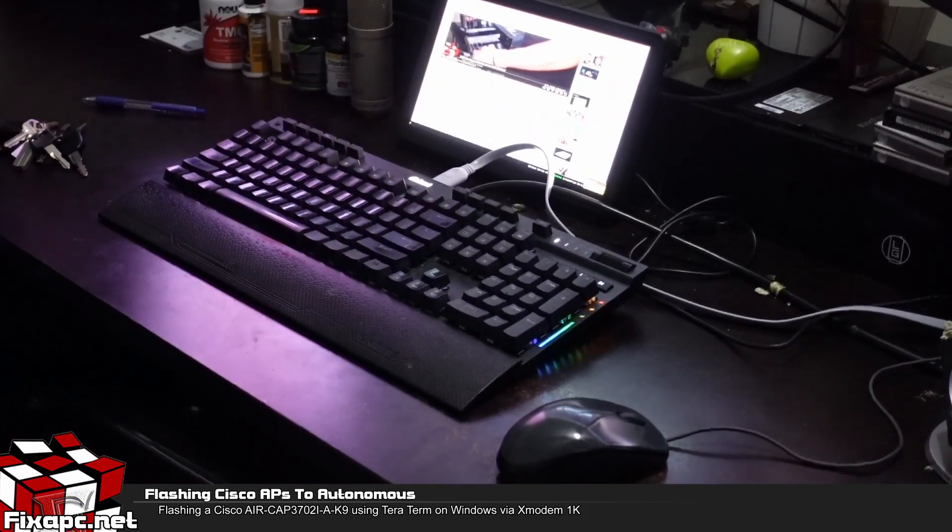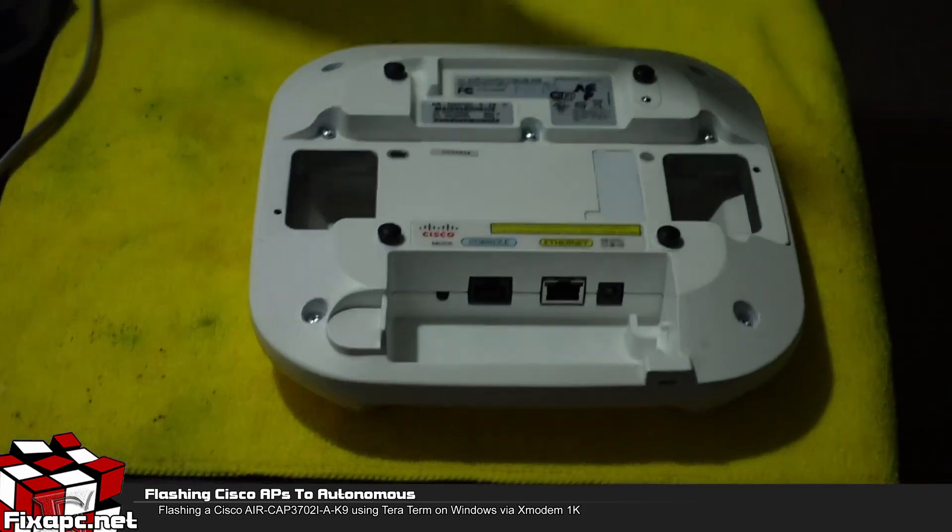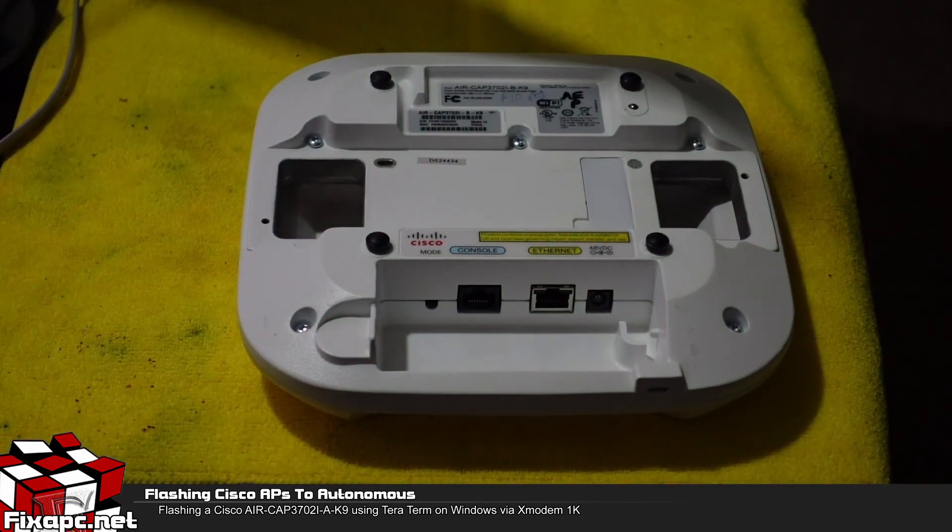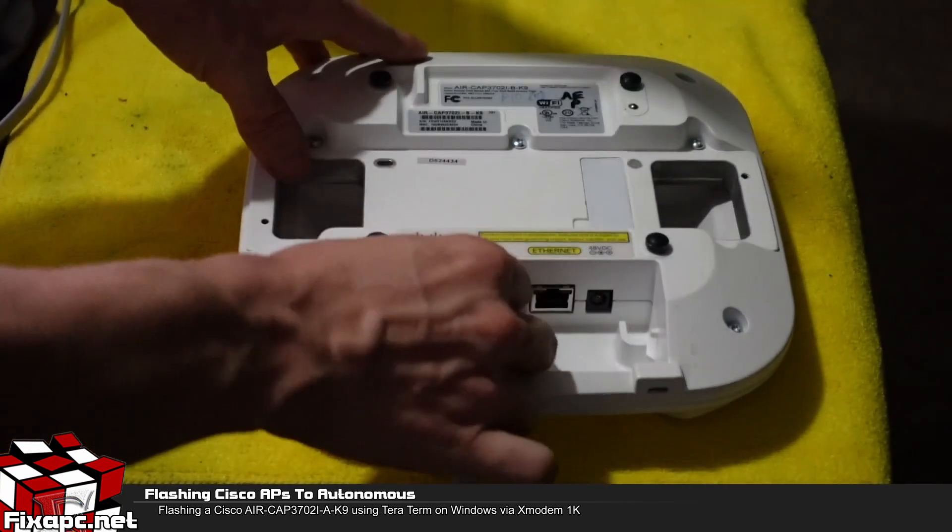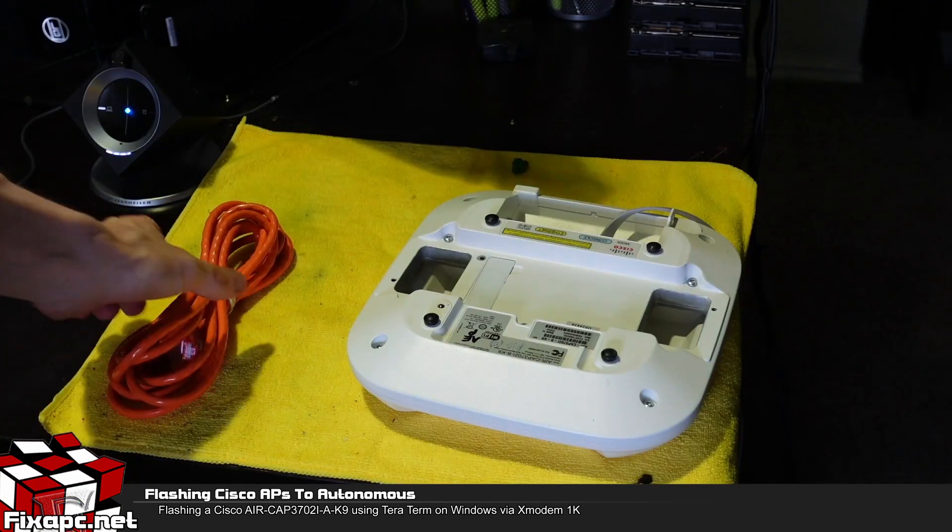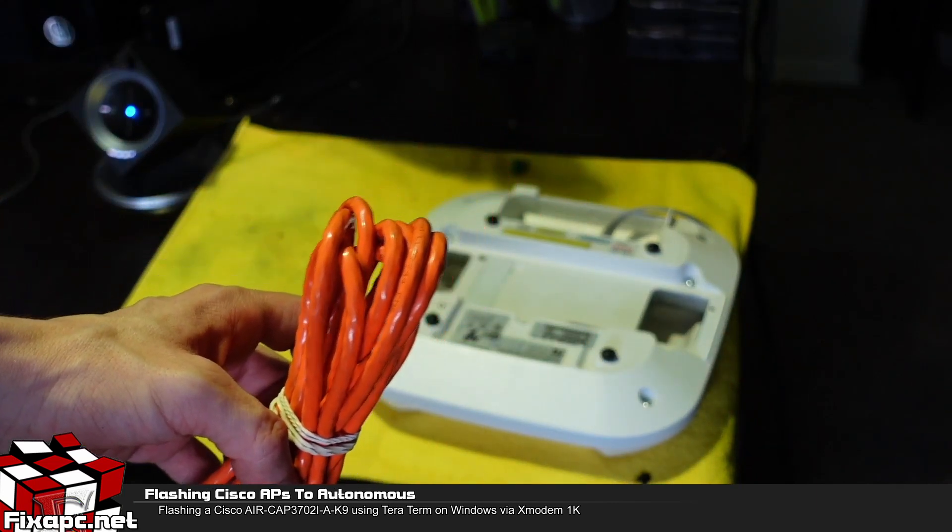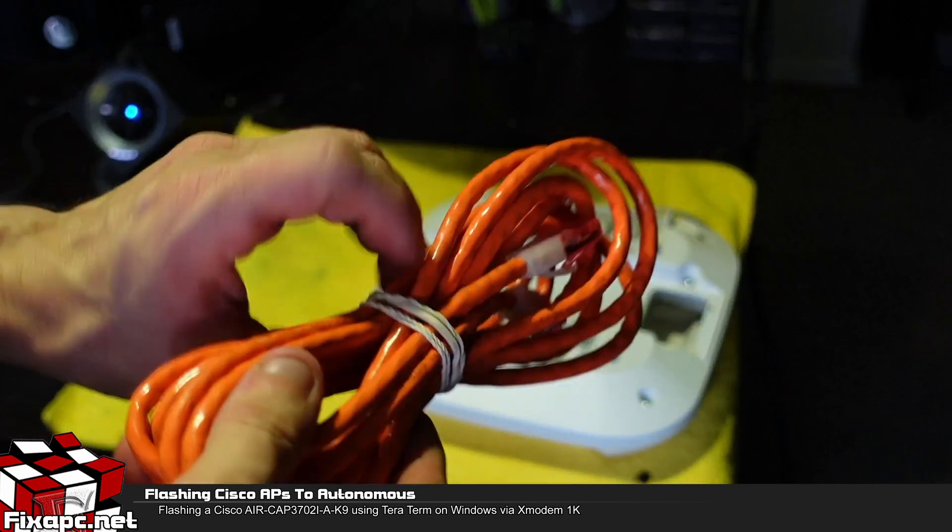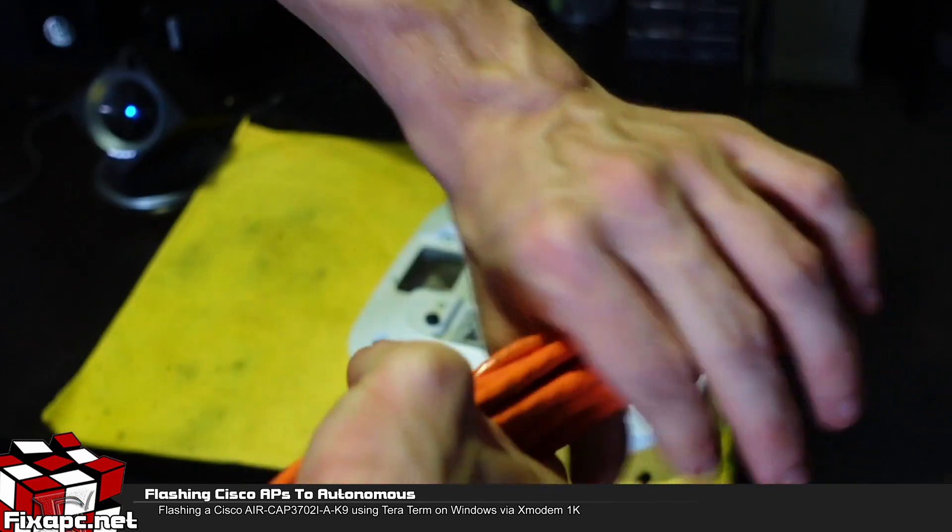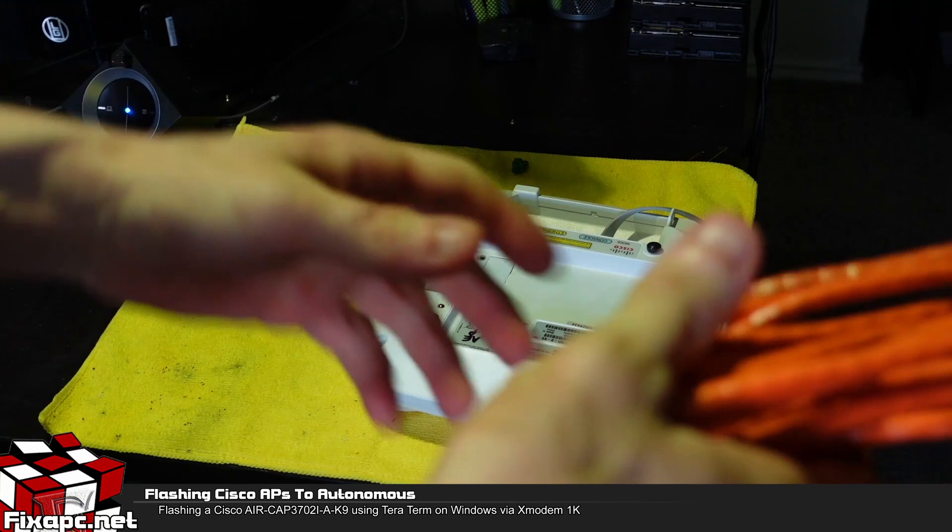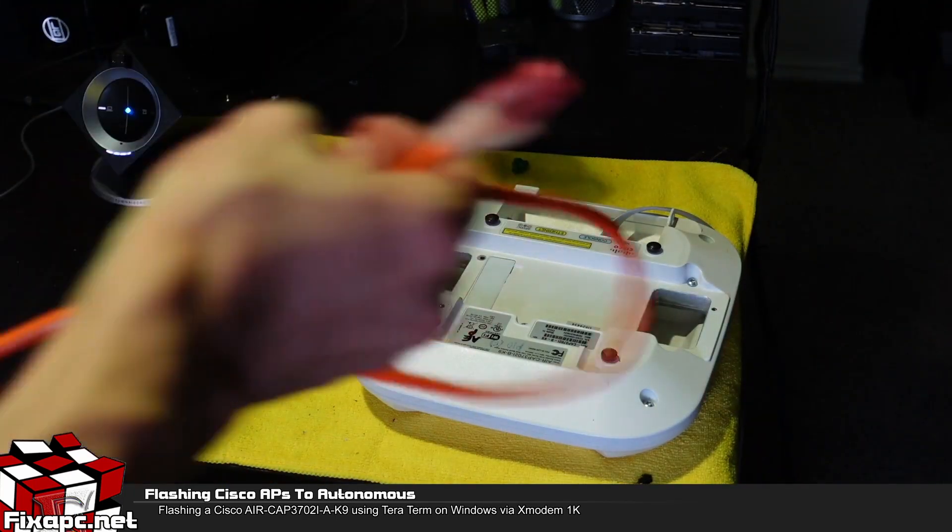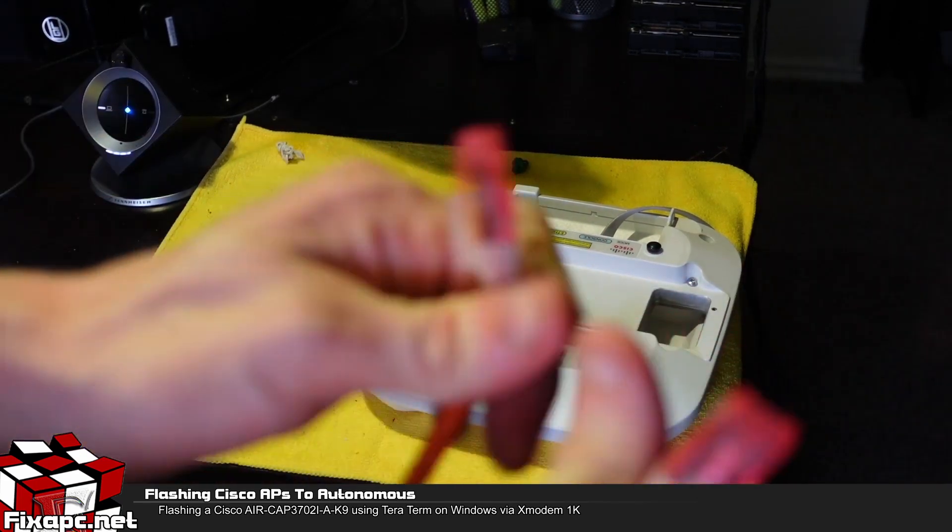So you should go ahead and plug your console cable into your computer now. After you do that go over to your access point and plug in the RJ45 end of your console cable into the access point. I'm going to go ahead and prep the RJ45 cable. This is what we are going to be using to get both power and data to the access point.